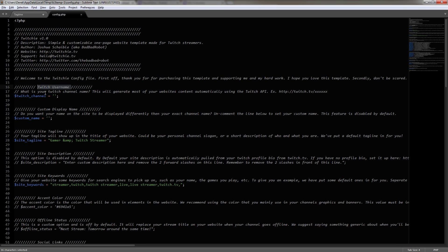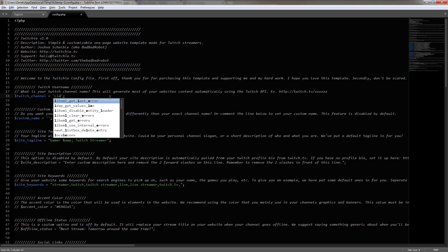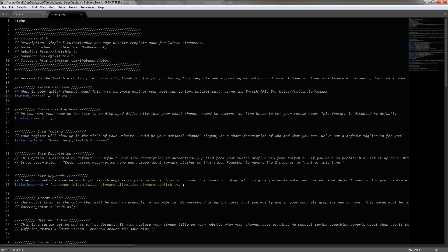And then below that, we can see the first thing that we need to configure, which is the Twitch username. So by reading the comments, I know that all I need to enter is the actual username of my Twitch channel, and for this one, it's going to be for Luca. So in between the apostrophes or the single quotes, I'm just going to enter in Luca.